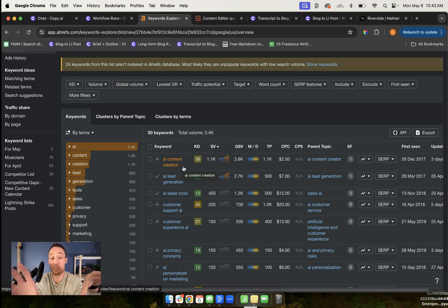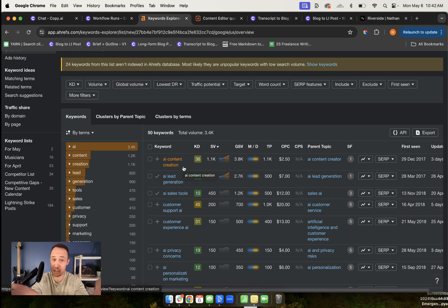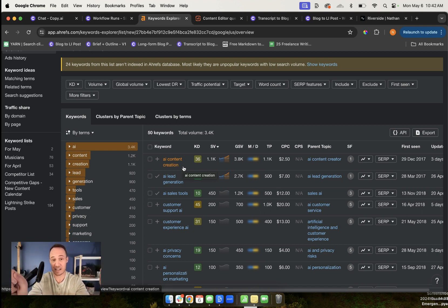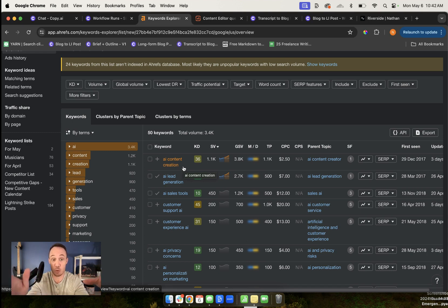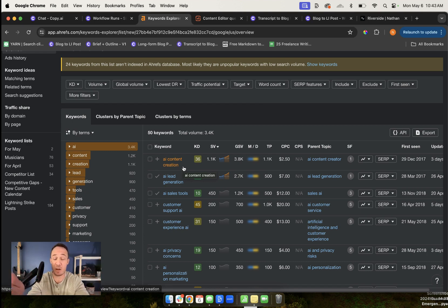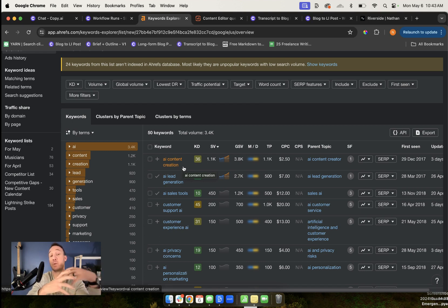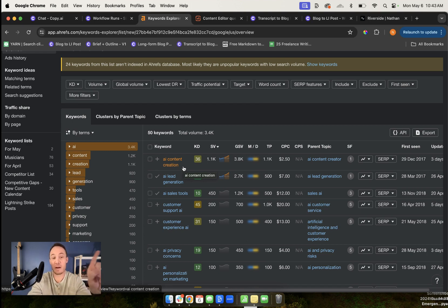So AI content creation, AI lead generation, AI sales tools, customer support AI, customer experience AI. These are all keywords that currently have volume behind them. So I'm not just doing guesswork. Now I can go through and figure out which of these keywords seem like they would fit the topic that I was really excited about writing from my brainstorming session with chat. That is how I get my keyword research done to make sure I'm targeting the right types of content. Again, starting with the ideas. I don't start with the keywords anymore.